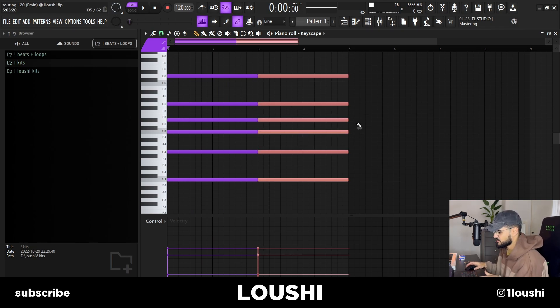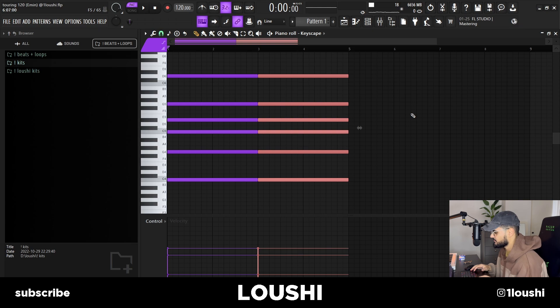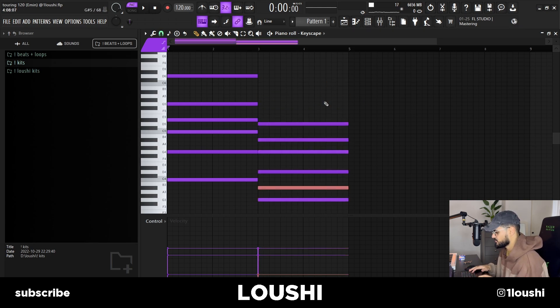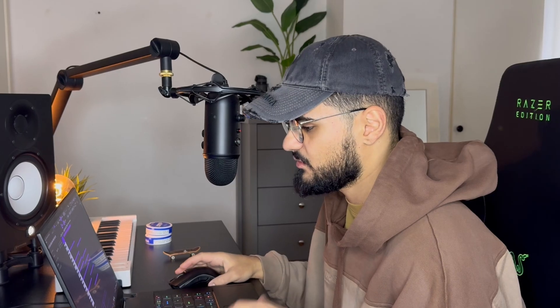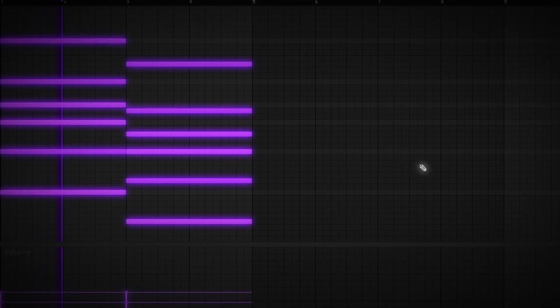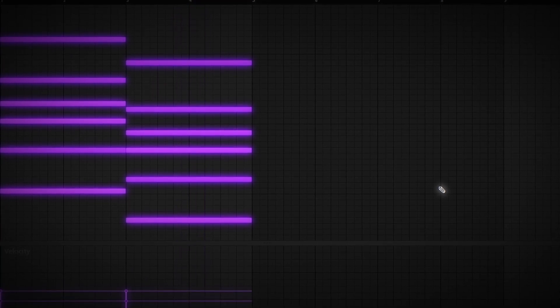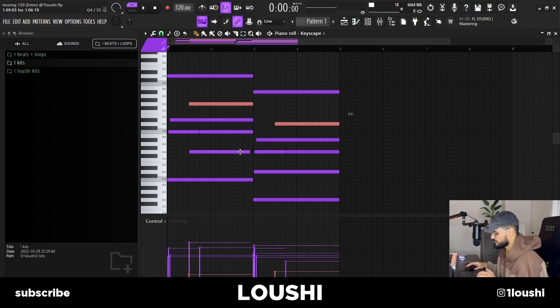After I had this, I just duplicated it and pitched it down five semitones. Now this note right here is out of key, so I just pitched it down to the third and pitched it up right here. Now we've got these two chords. After that, all I did was move some notes to the side, creating a little rhythm, and chopped up some notes. Now it sounds like this.